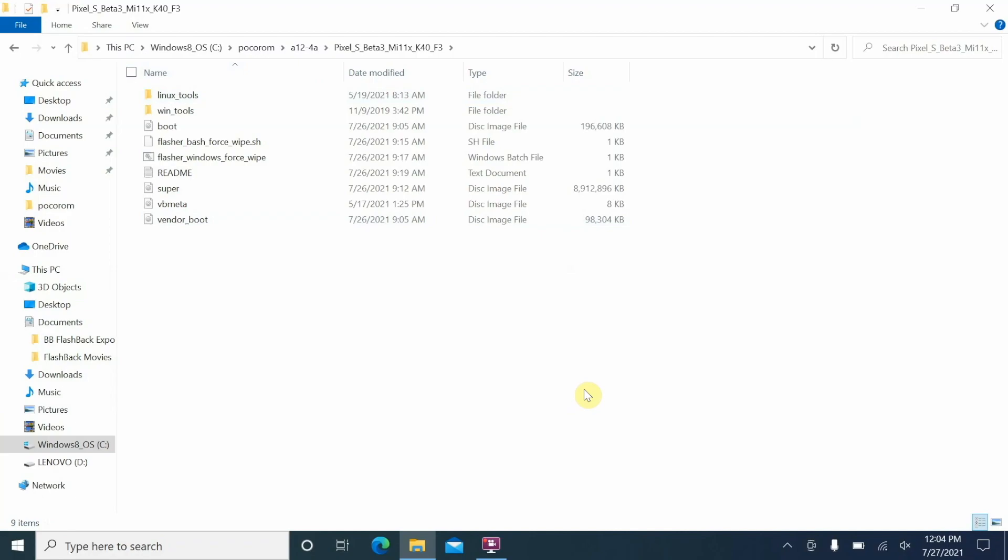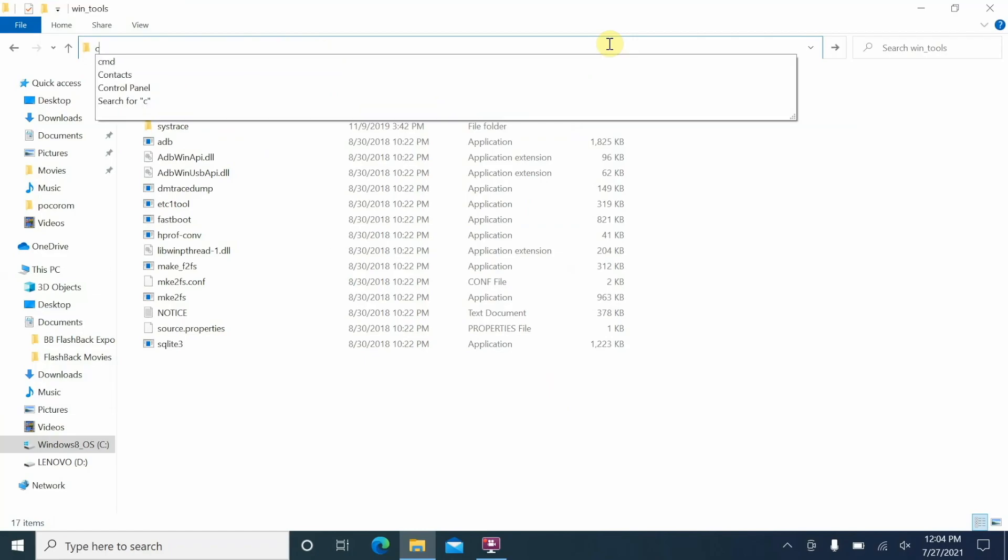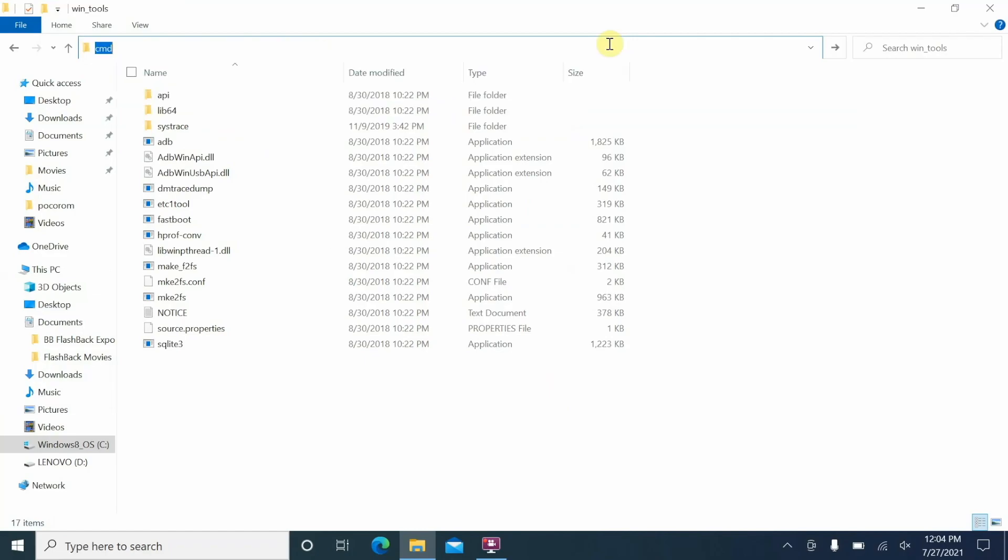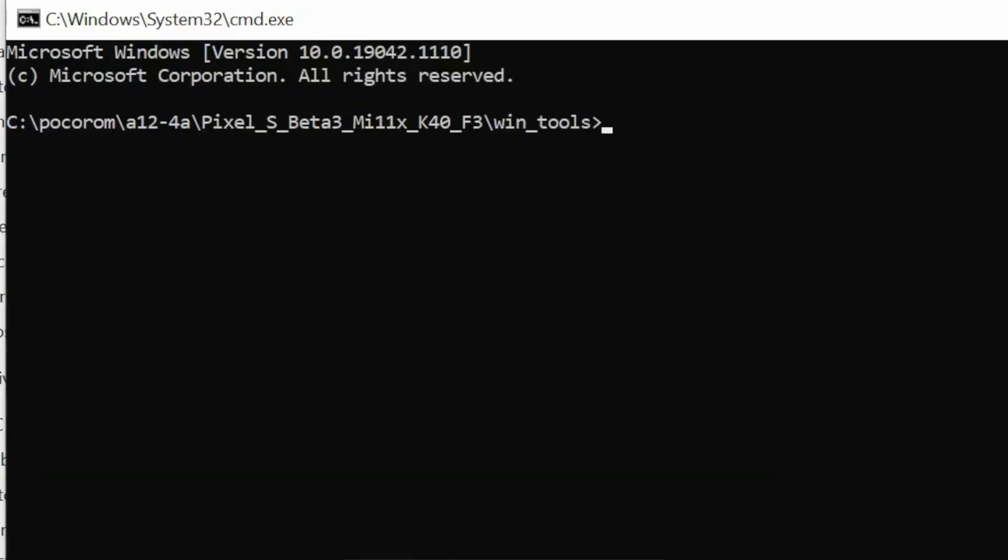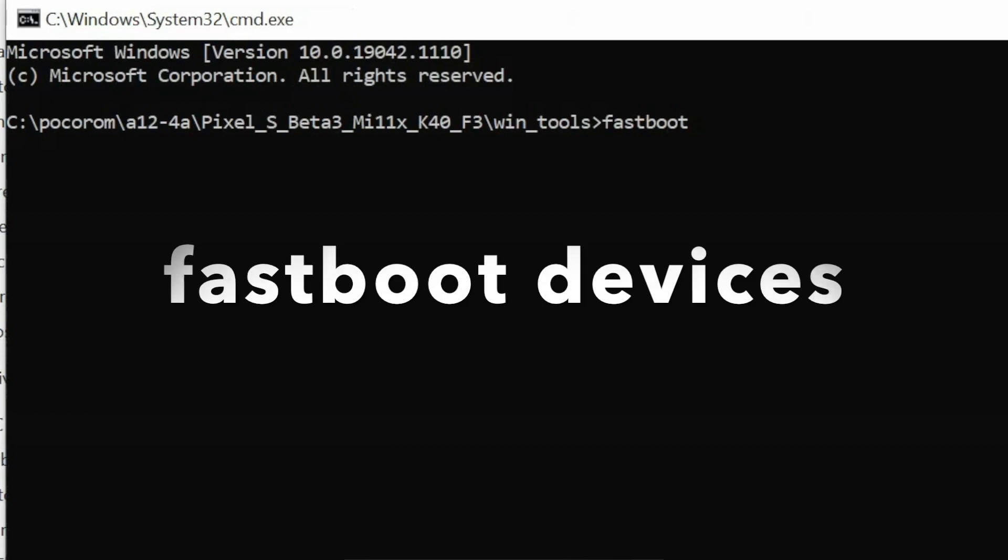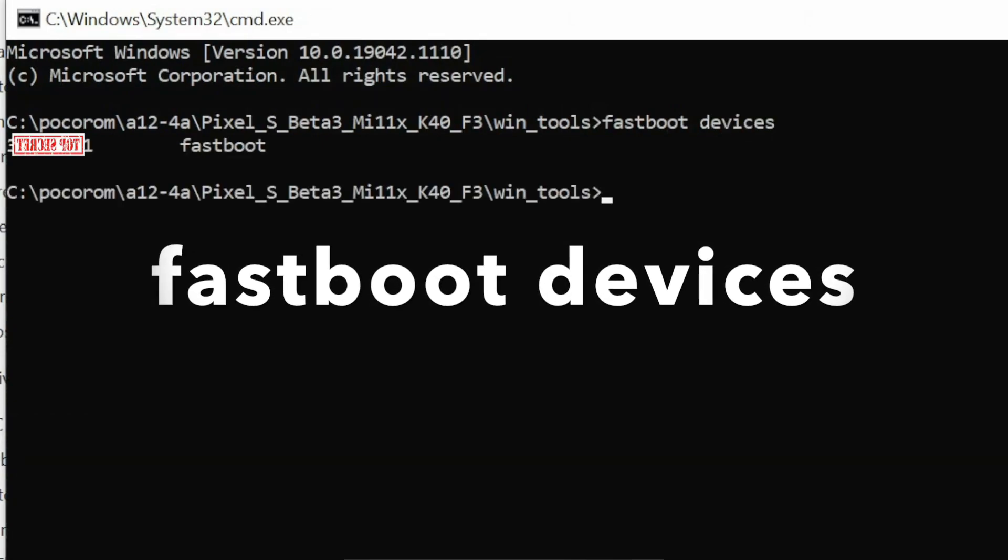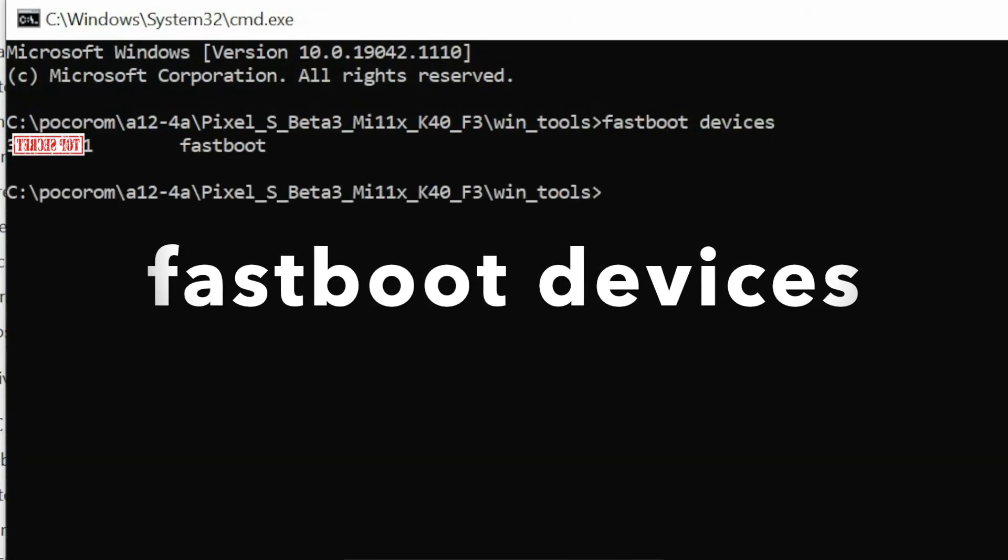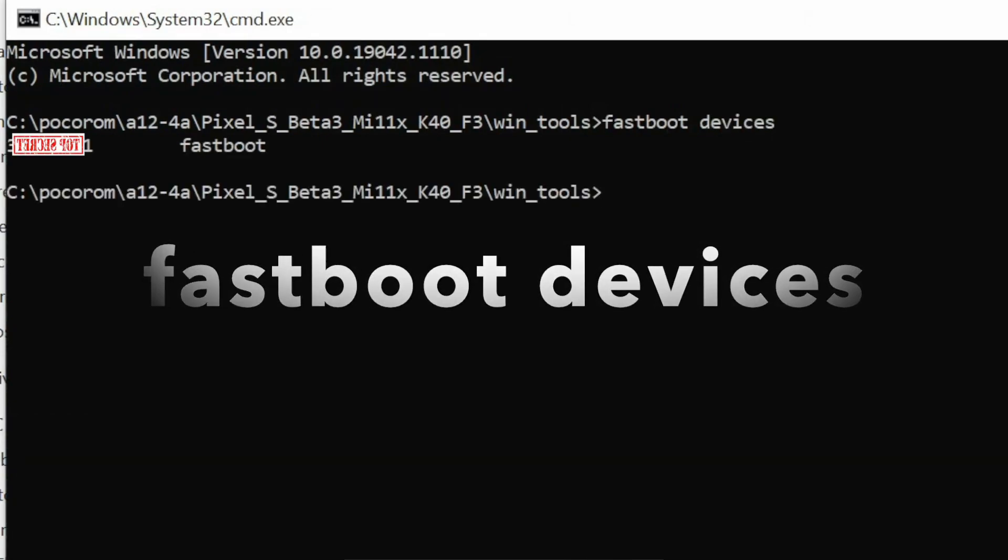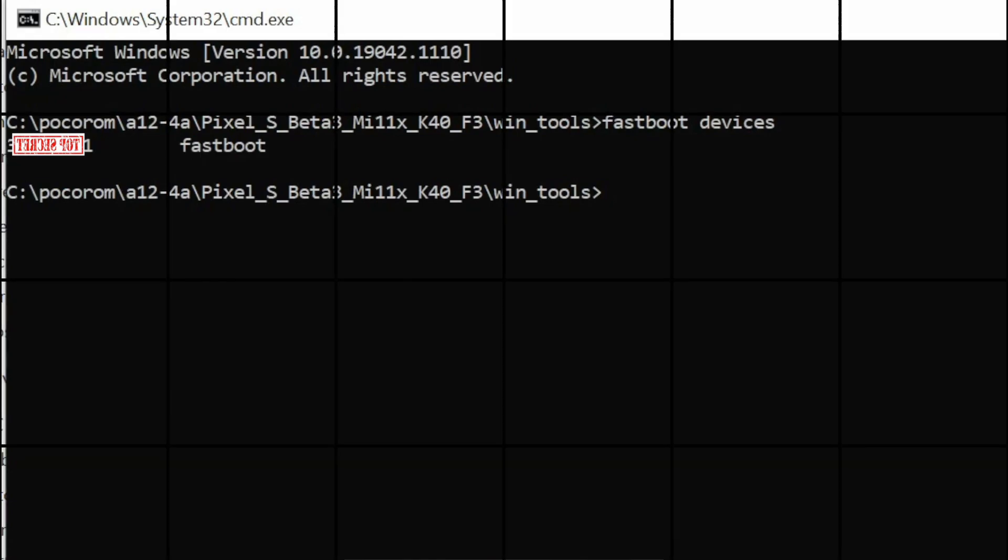The next thing we are going to do is check whether our device is being detected in fastboot mode or not. So if you are in Windows, go inside this folder win_tools and then tap on the address bar, make sure everything is selected here and type in cmd and then press the enter key. This is going to open command prompt. Here, type the command fastboot space devices which is going to check whether our device is being detected in fastboot mode or not. So there it is, you can see the device is being detected in fastboot mode. In case your device is not being detected in fastboot mode, that means you do not have the drivers installed, and of course drivers are linked in the description of this video.